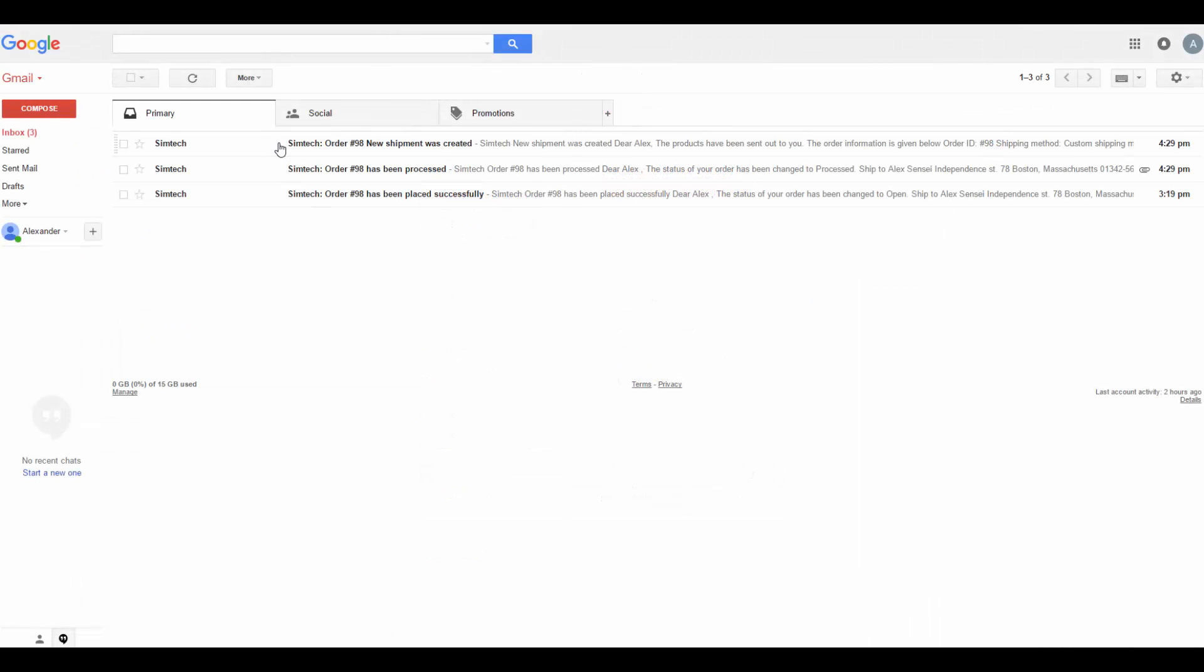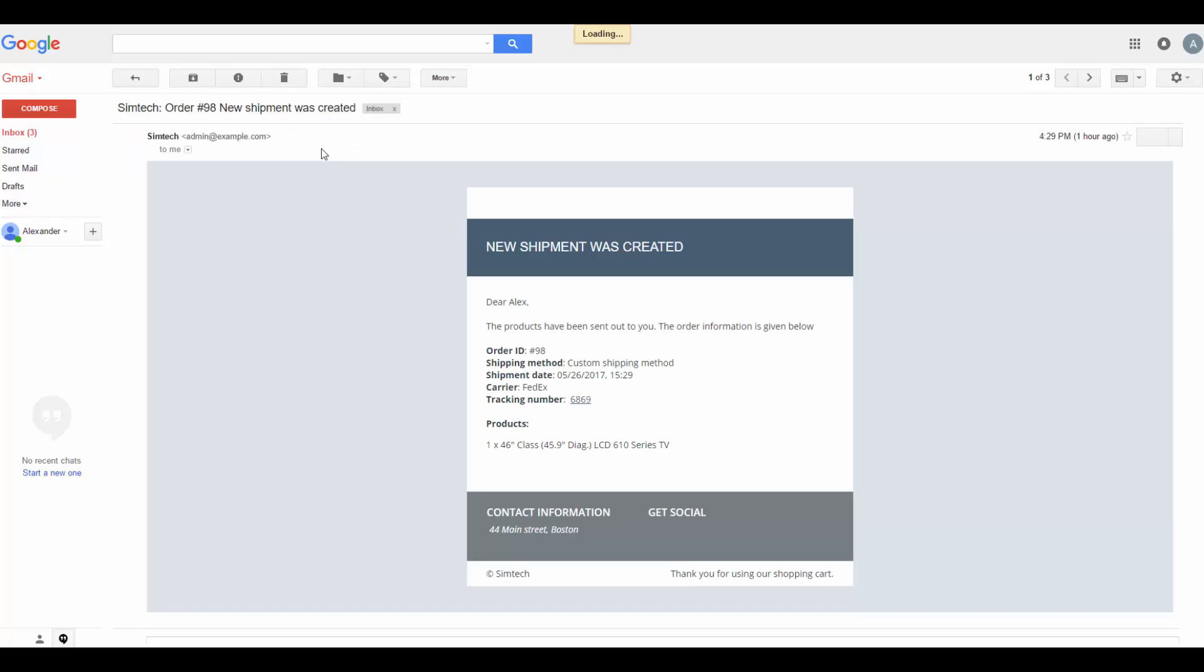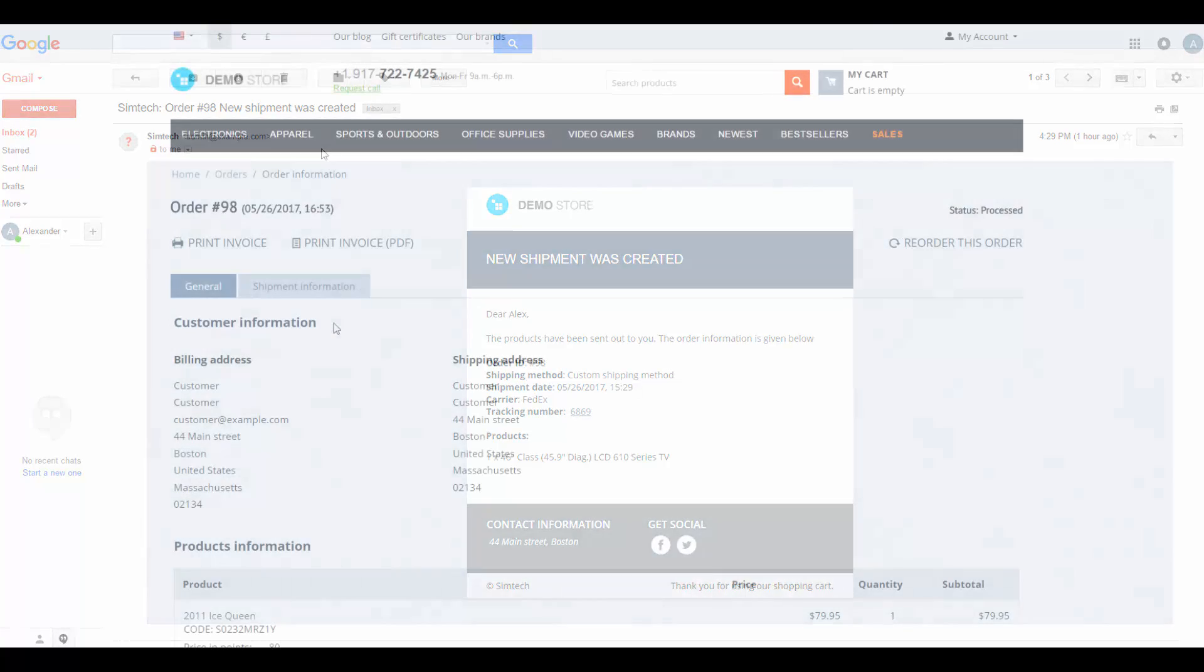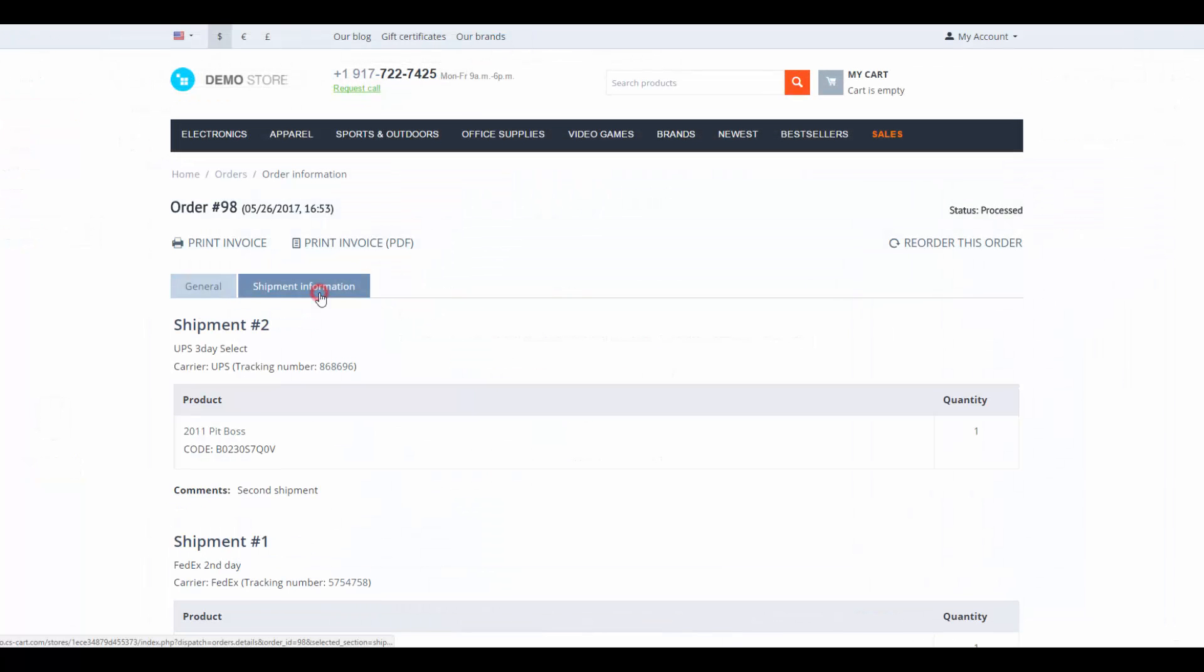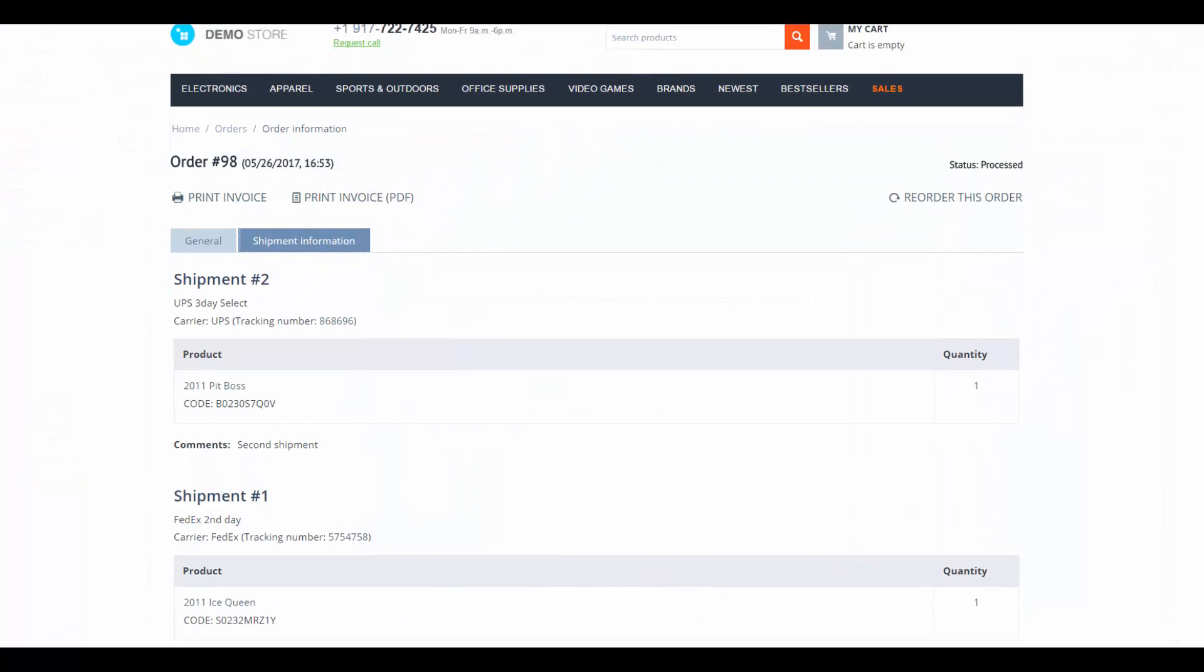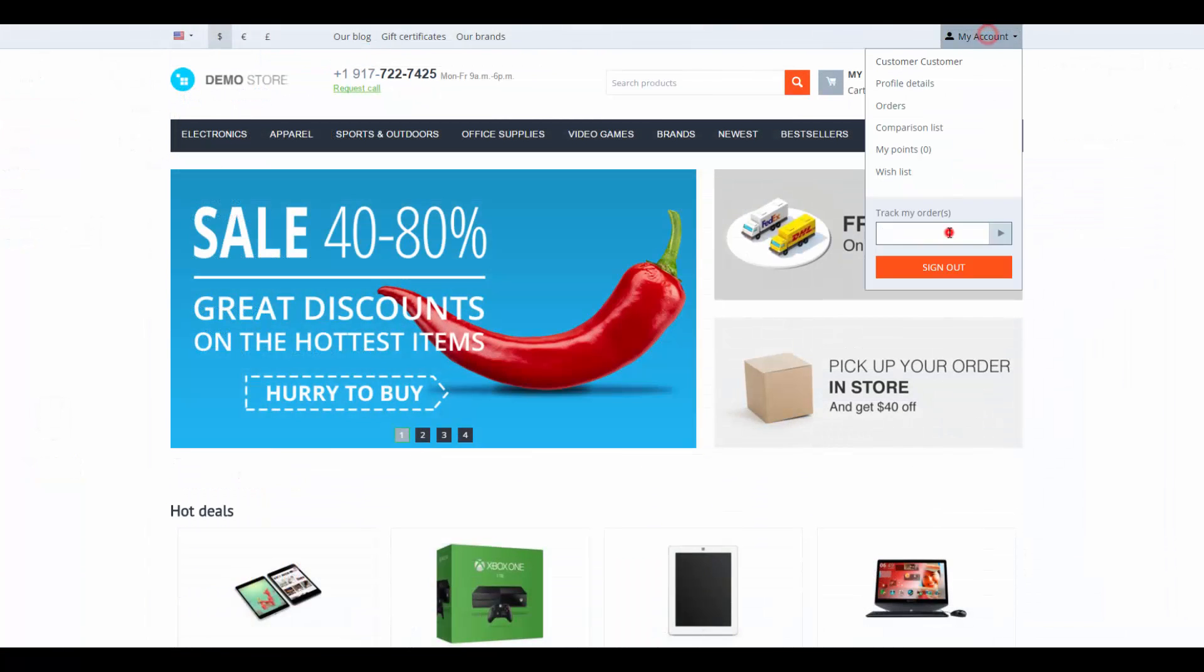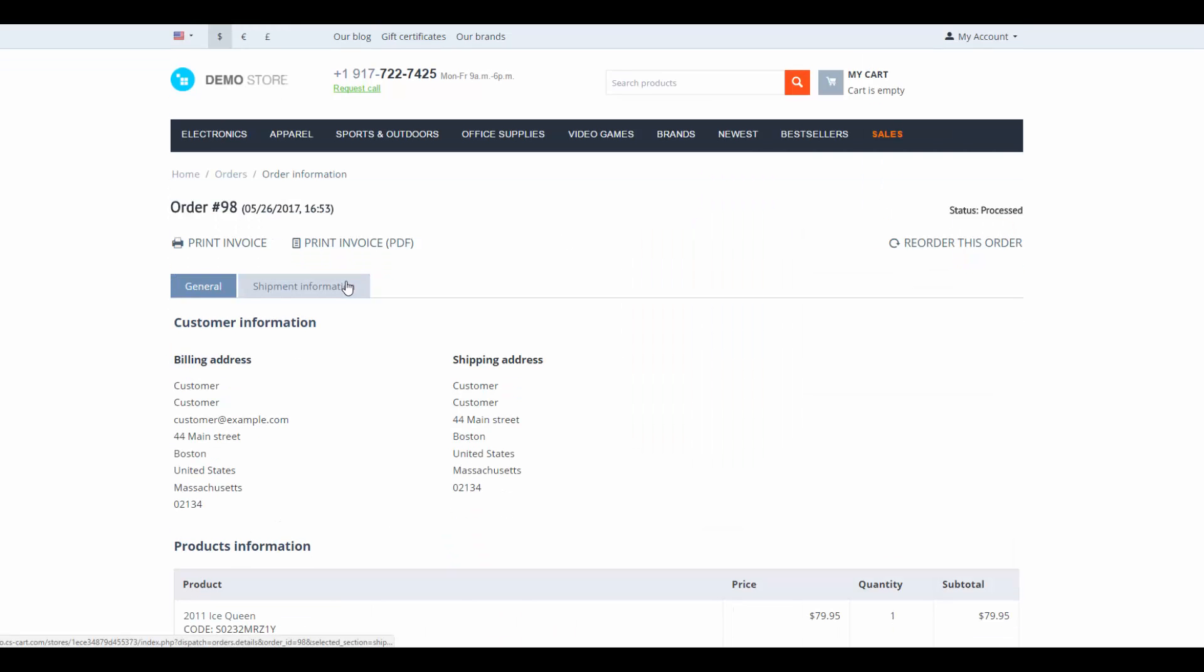But how does a customer track shipments? There are three possible ways. Via email notifications that inform them about order and shipping statuses. On the shipment information tab in order details. And by using the tracking field in my account menu.